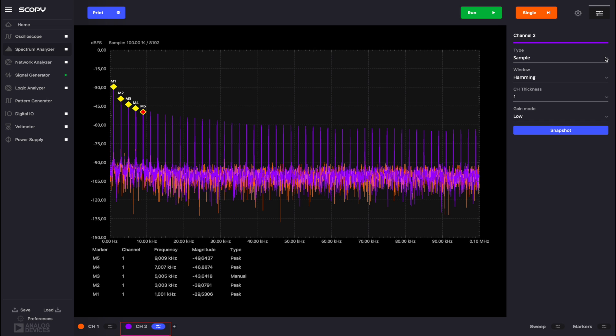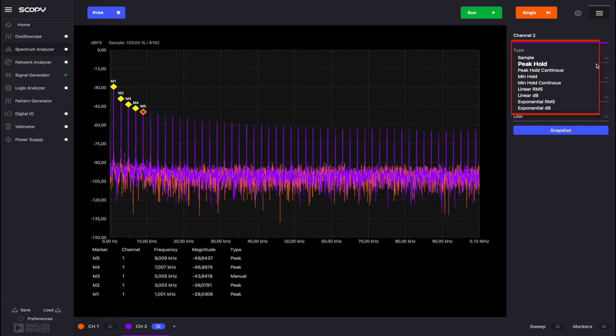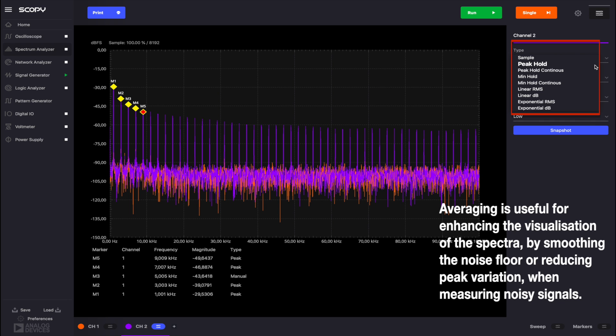Let's have a look at channel specific settings. The options available in the type drop-down menu are the several types of averaging available in Scopy Spectrum Analyzer.